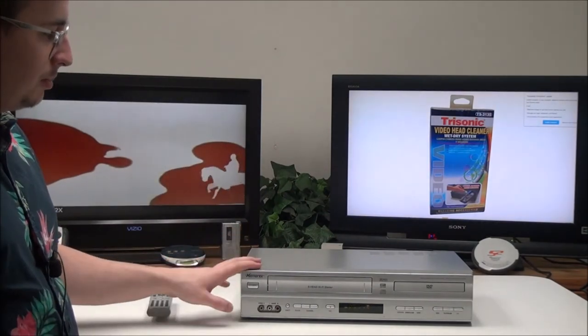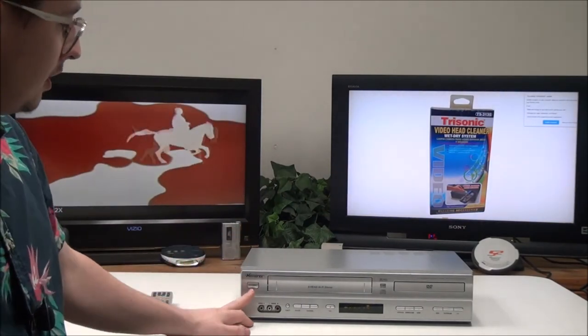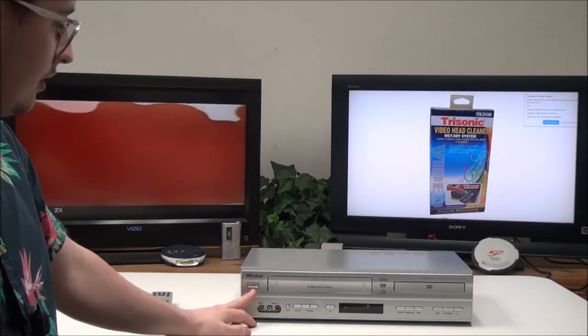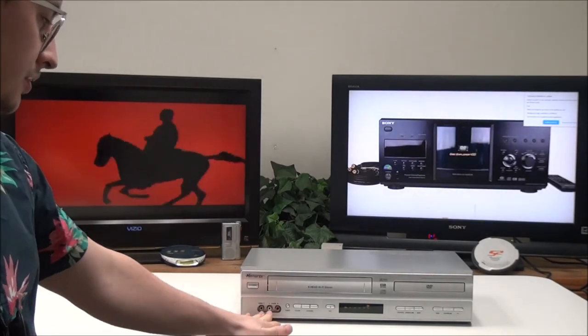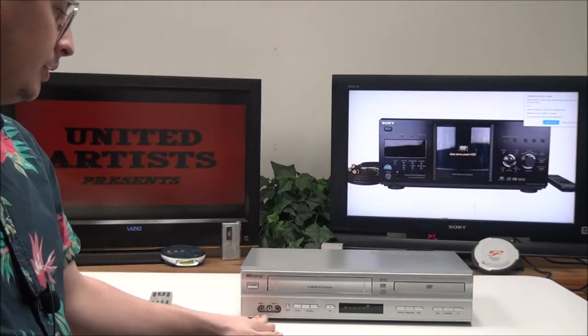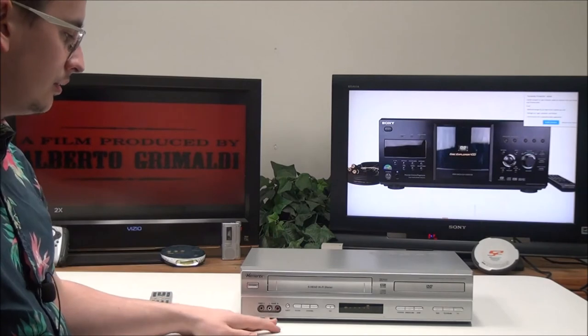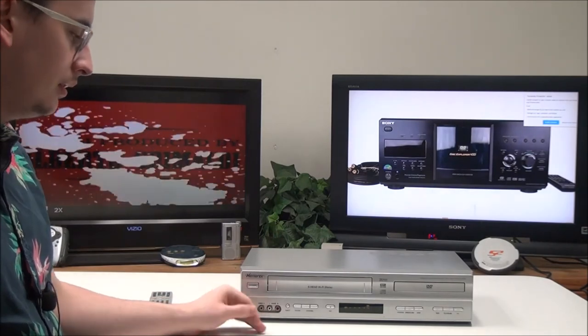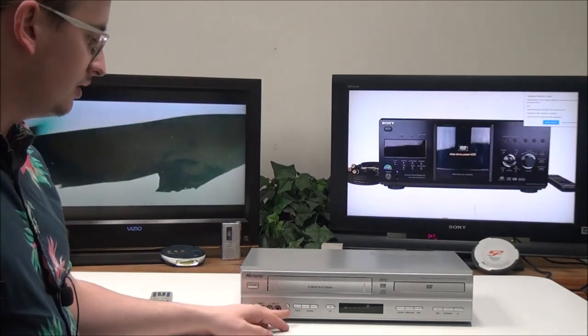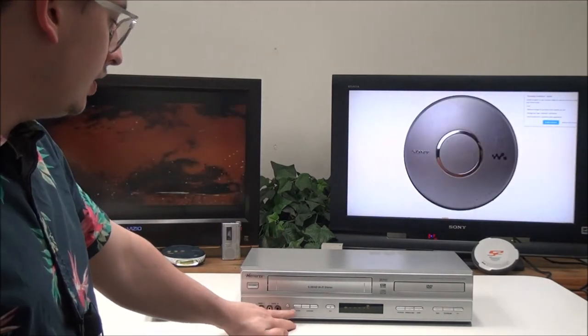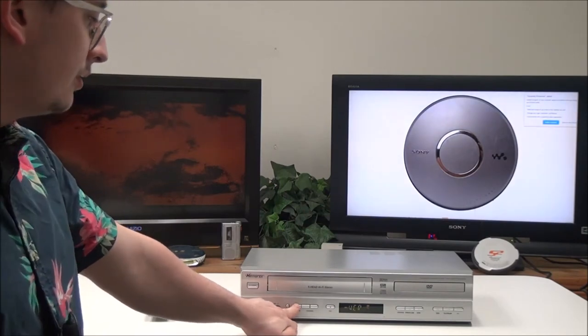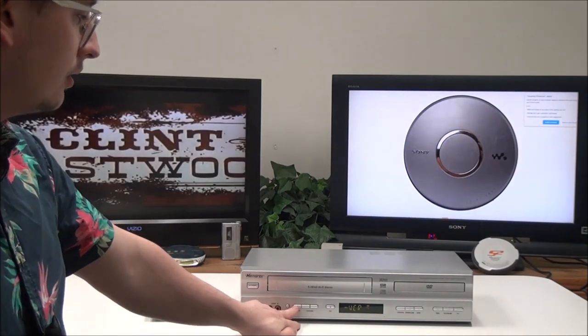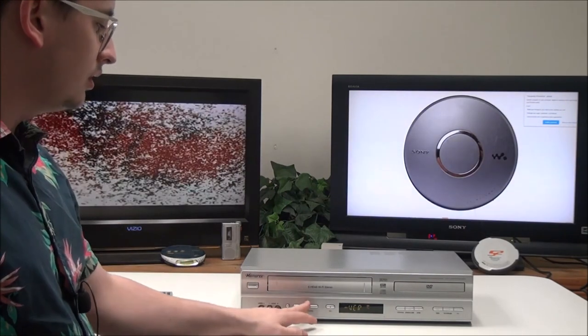On the front panel, you have your power button right here to turn it on and off. You have an audio-video input with hi-fi stereo integrated that's for recording onto VHS. You've got eject, TV/VCR that will decide if you're controlling the TV or the VCR.